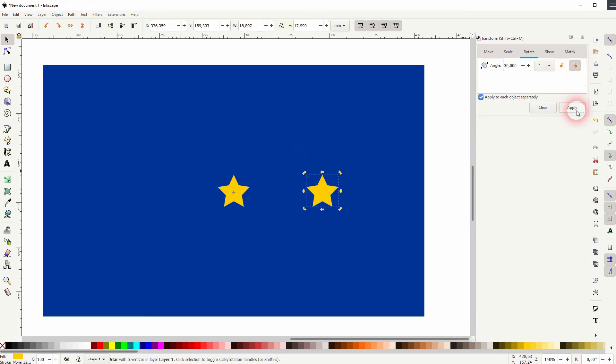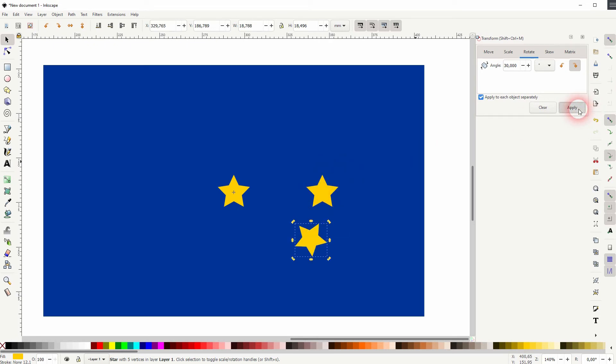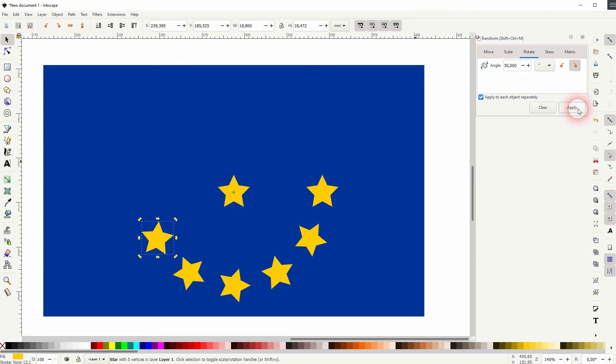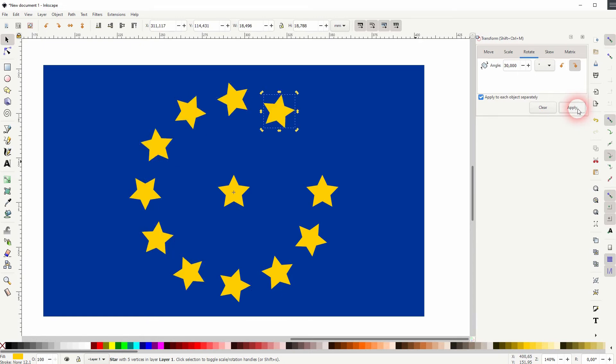Clockwise or counterclockwise and when I want to duplicate it I simply press Ctrl+D and then I apply the rotation. So I've used 30 degrees which is 360 divided by 12 as the EU flag has 12 of these stars.